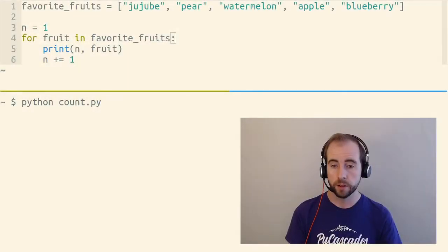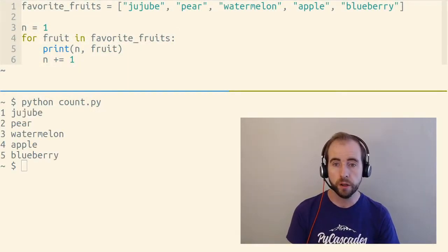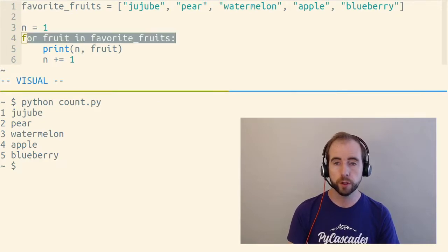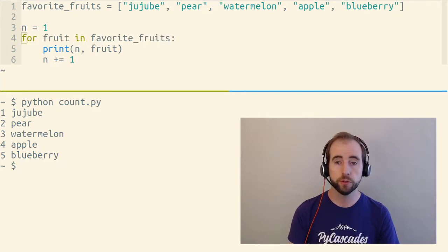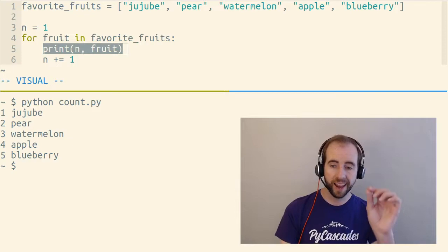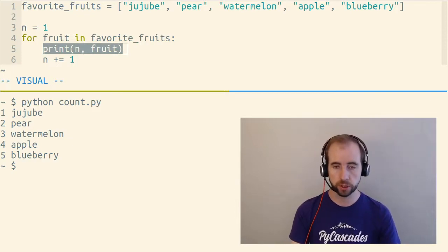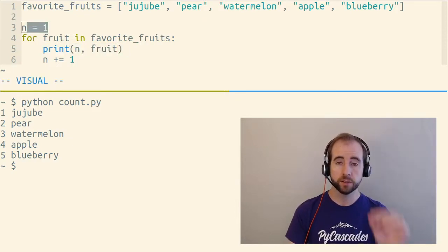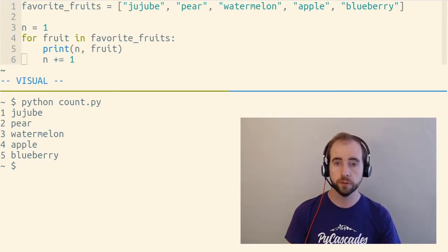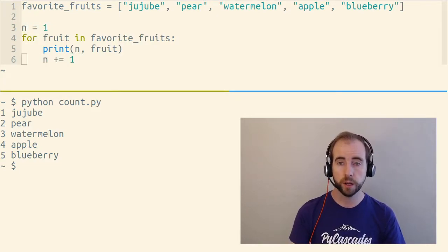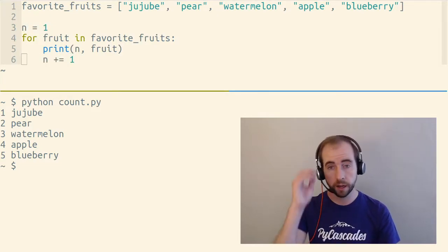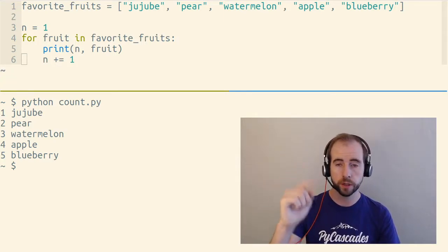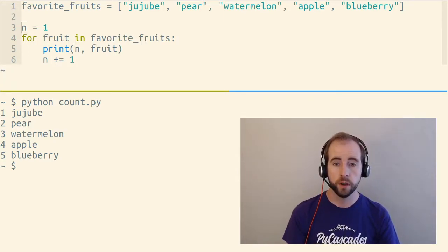I would like to talk about looping with indexes and also looping while counting upward, because usually when you're trying to loop with indexes, you really just need to count upward as you're looping. So in this loop here, we are looping over favorite fruits, which is a list of strings, and we're printing out n and fruit, which is each of our fruits. n is a counter, a little variable that we're keeping track of ourselves. We're incrementing it by one each time in our loop as we iterate, and we started at one.